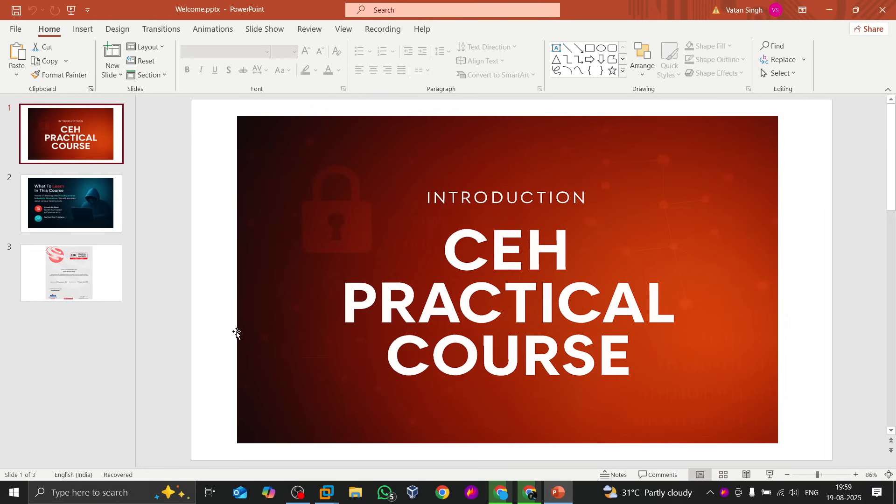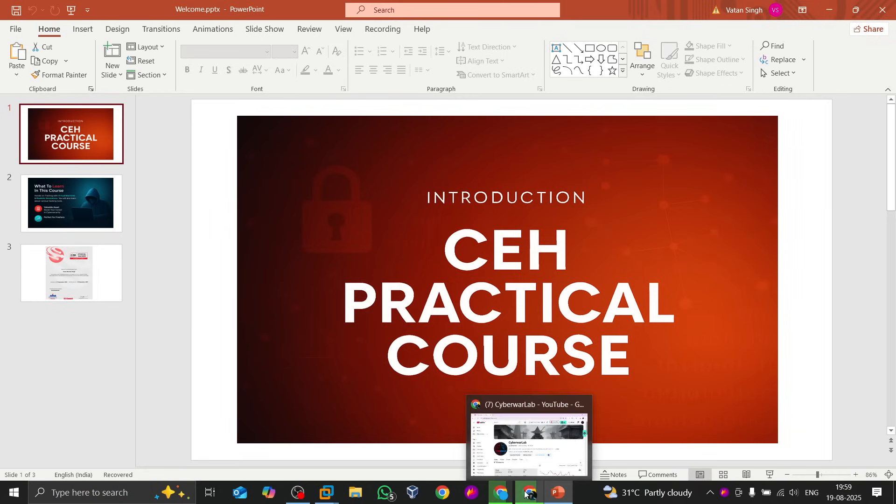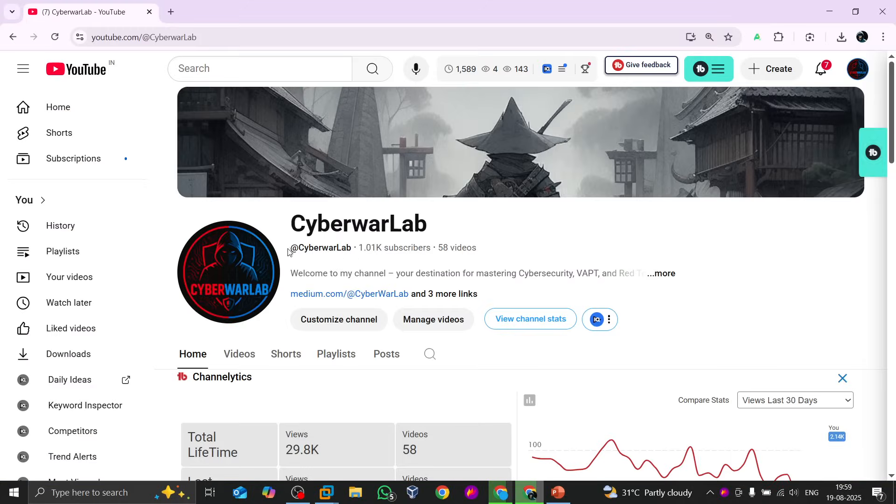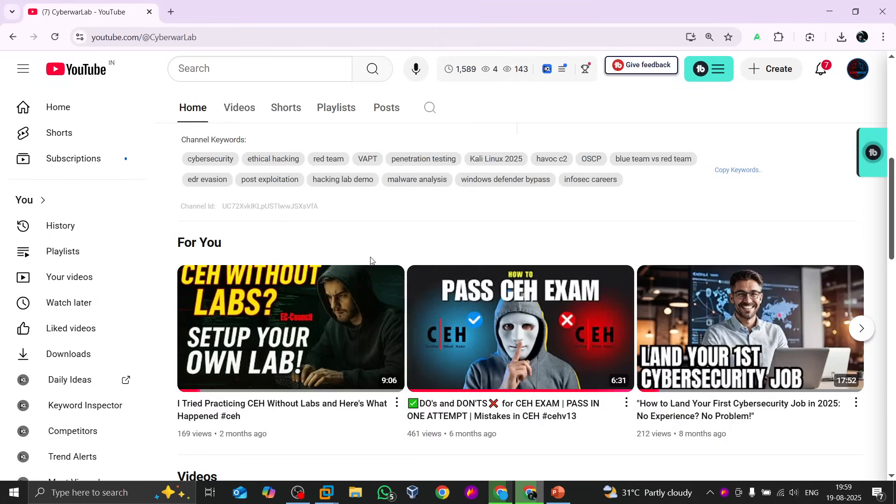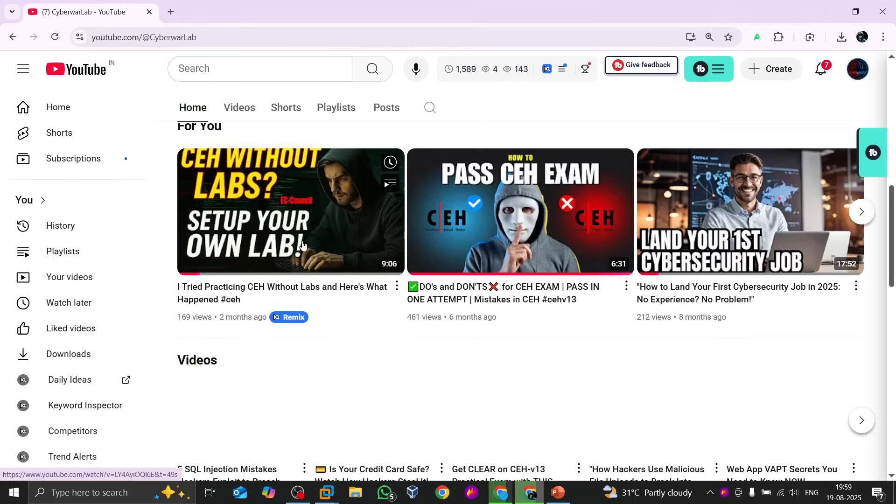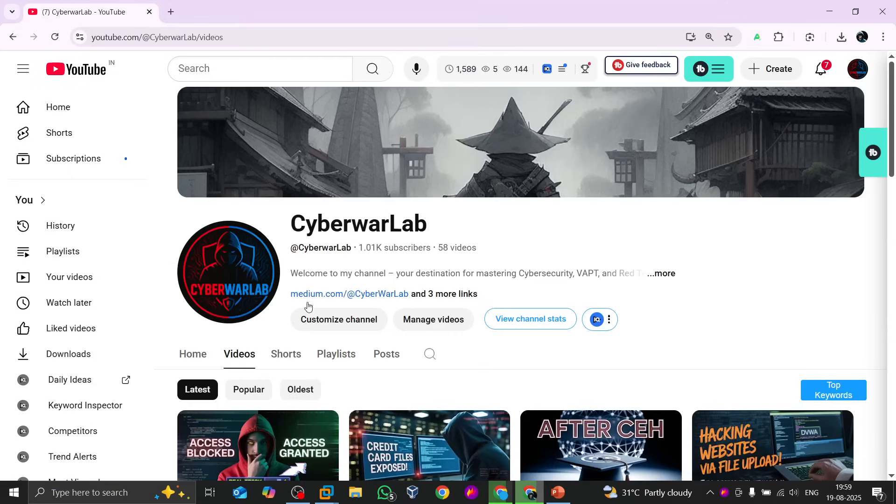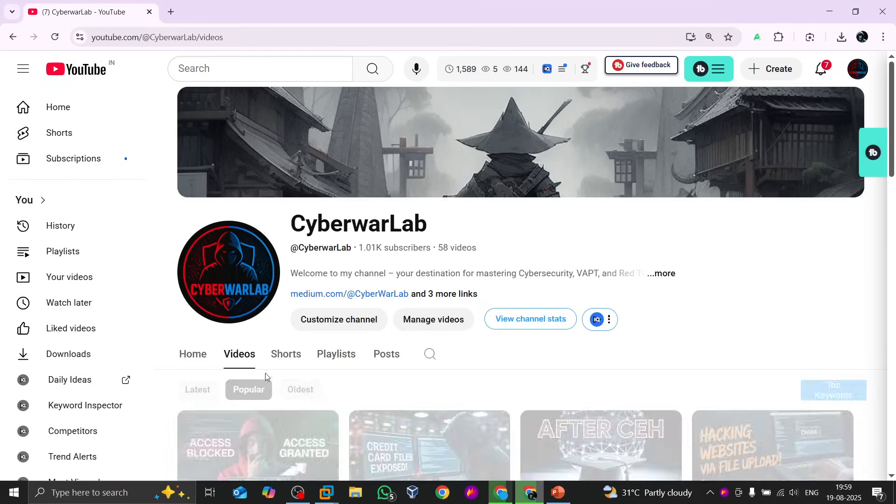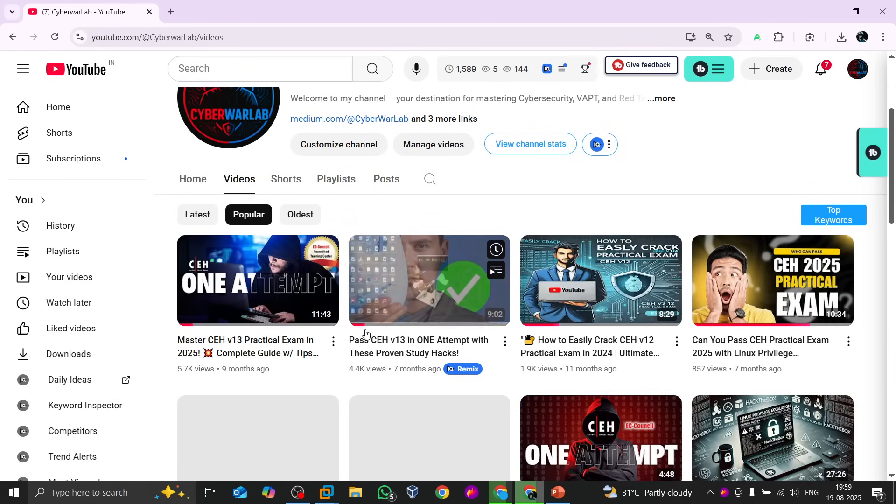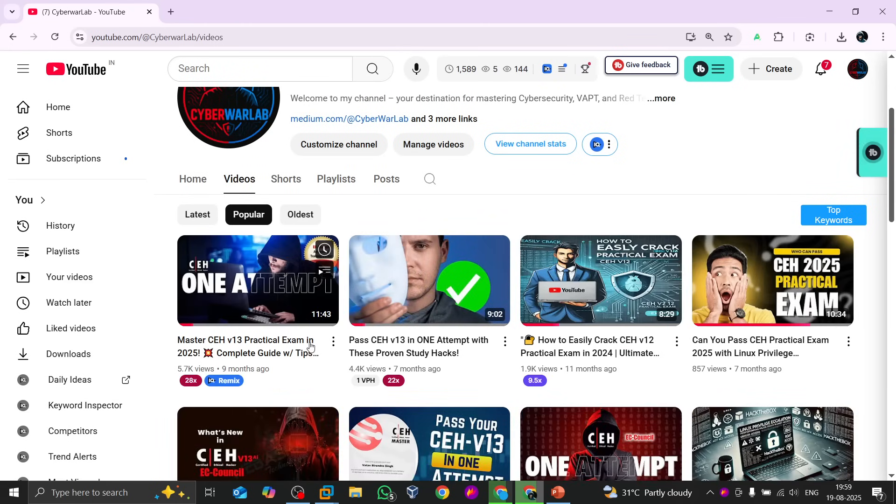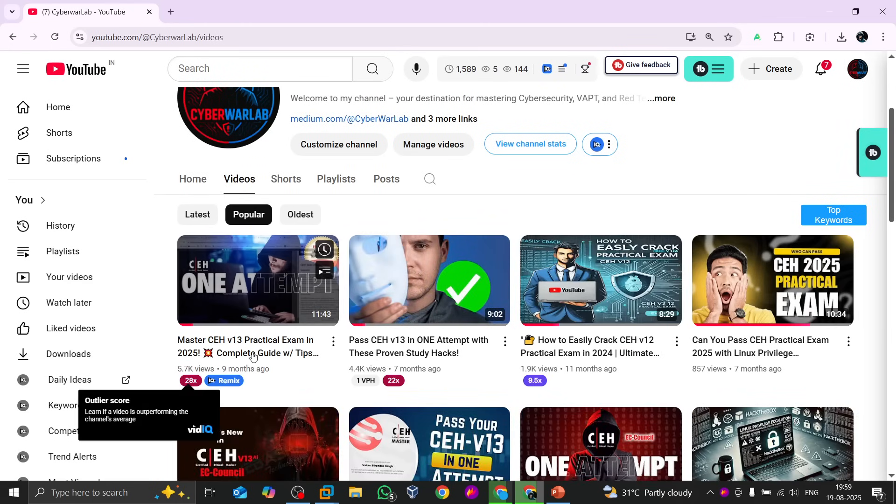Let me come to my channel. As you can see, I have already uploaded so many videos. If I just go to my video section and click on this one, or let's say the oldest video, you can see here that I have...